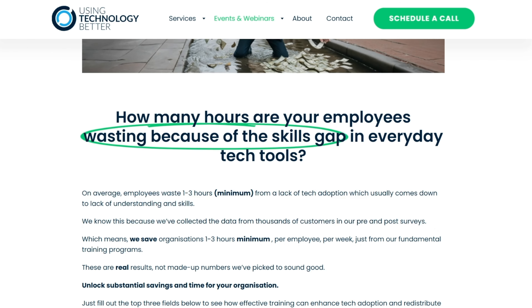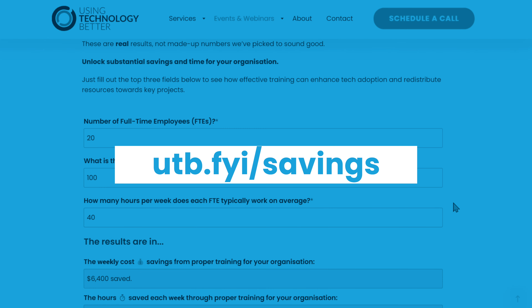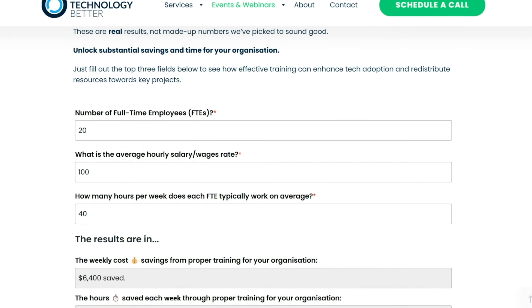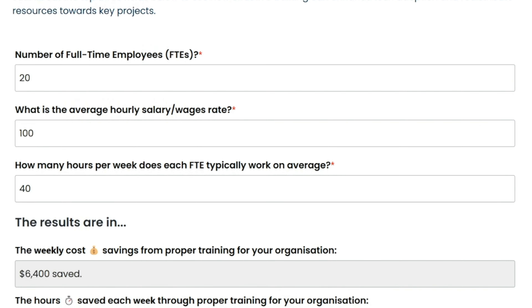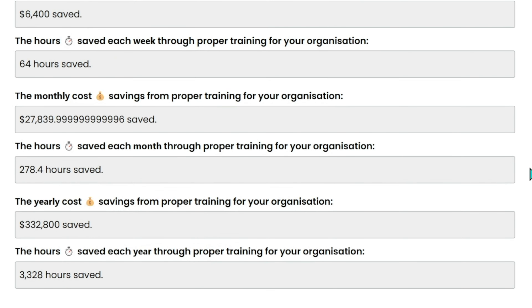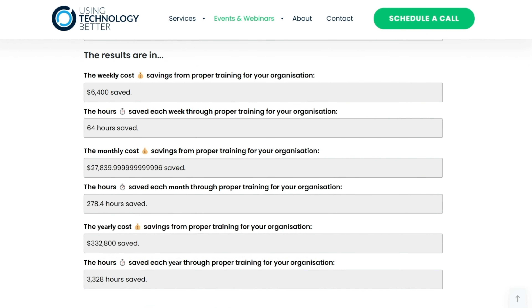To help you identify what that gap is, you can use our calculator. Just head to our website and enter details like the number of employees, their average hourly rate, and their weekly working hours. Then all your information is generated, and instantly you'll see how much you could save by investing in employee development to bridge those skills gaps.